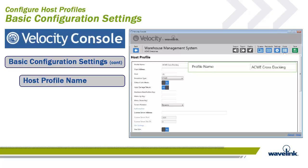Before you can make a connection with a Velocity client, at a minimum, you must know the host IP address, the host port, and the host emulation type. These are considered the basic configuration options when creating a new host profile.